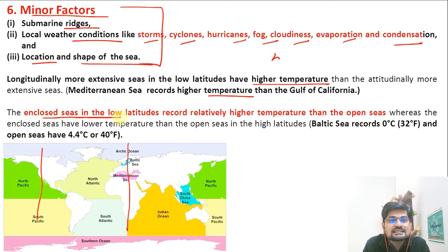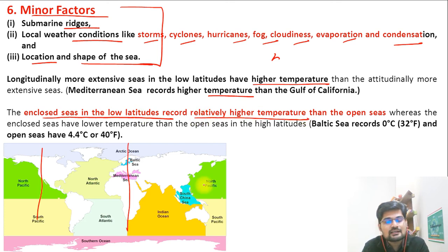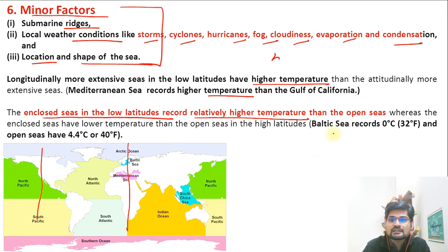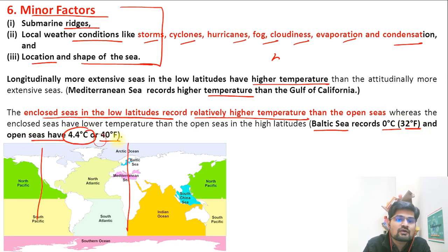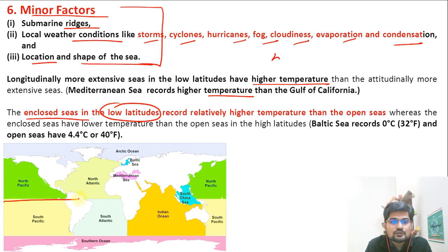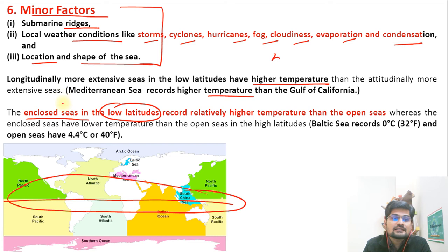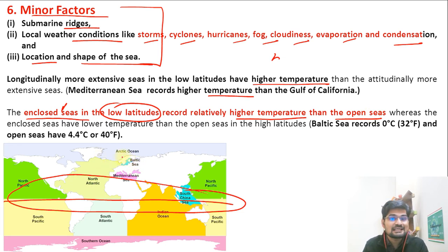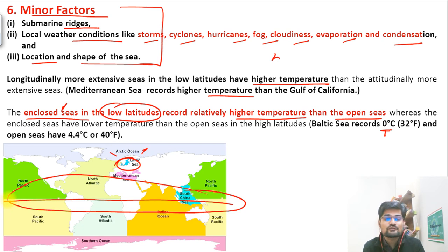Enclosed seas in lower latitudes record relatively higher temperatures due to continentality — land area all around is heated up. But enclosed seas in higher latitudes show the reverse. For example, the Baltic Sea records 0°C while open seas at the same latitude have 4.4°C. So enclosed seas in lower latitudes have higher temperatures than open seas, while enclosed seas in higher latitudes have lesser temperatures.